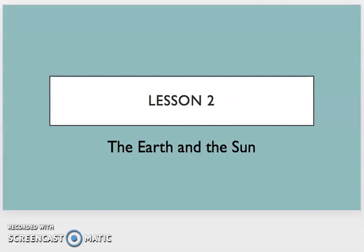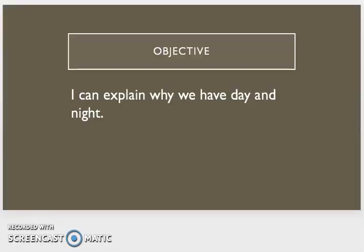This is lesson two in our astronomy domain. The title of this lesson is The Earth and the Sun. At the end of this lesson, you will be able to explain why we have day and night.